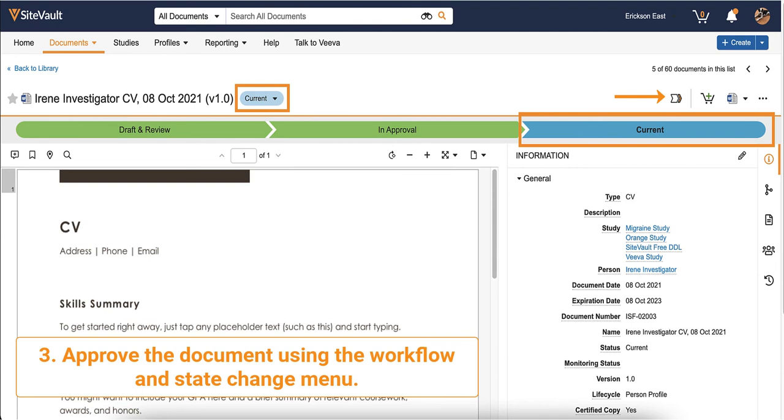As long as the assignment remains active, if the profile document gets revised to a new major version such as version 2.0, subsequent versions will also file to the study.